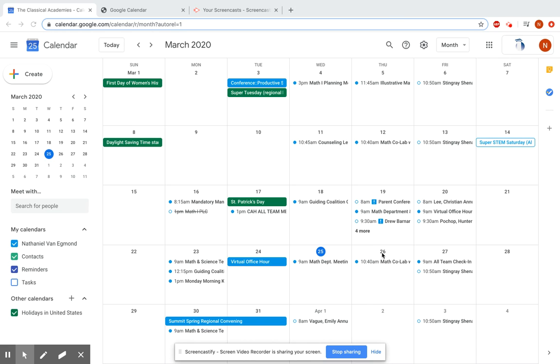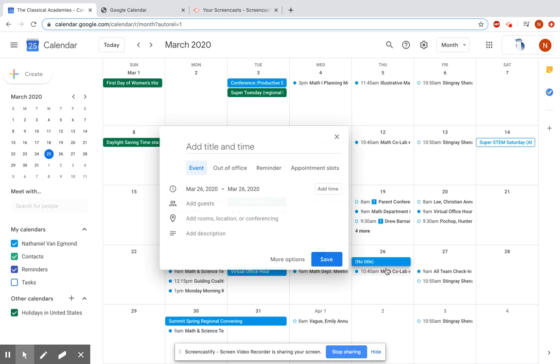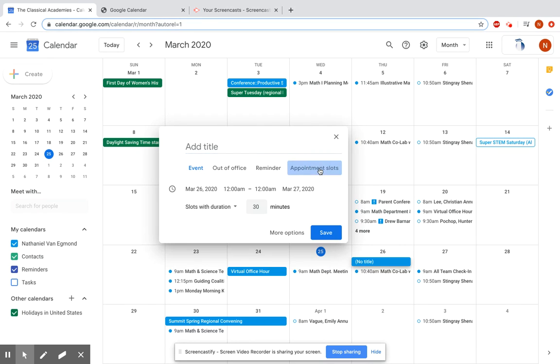All I have to do is go to tomorrow, the 26th, and I'm going to click on the 26th, and that pulls up a new appointment. I'm going to go and make it appointment slots, and I'm going to put in a title, math check-ins with Mr. Van,